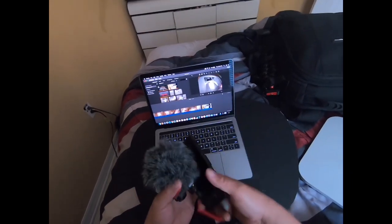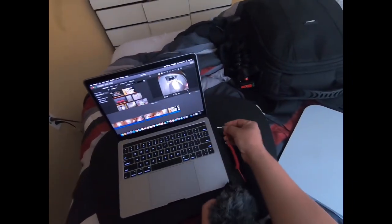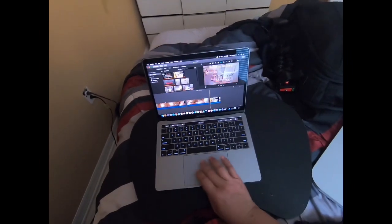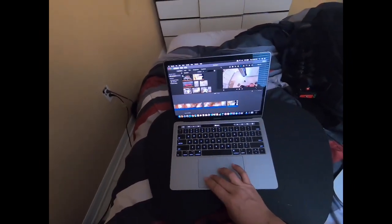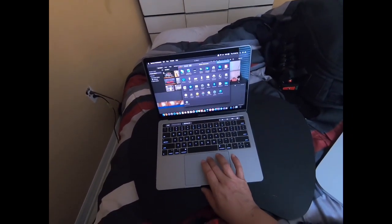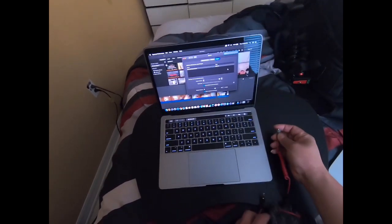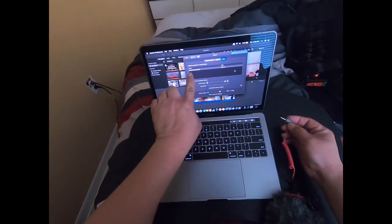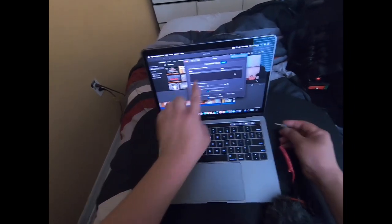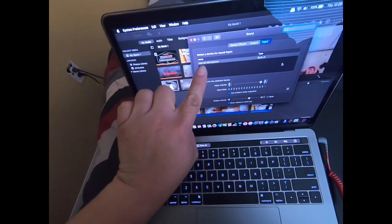A lot of people said if you use the TRRS — which is this one — and connect it, it will work. It didn't work for me. So I went into the Settings, pressed Sound, and if this works it should change to external mic, not internal. But I plugged it in and nothing happened.